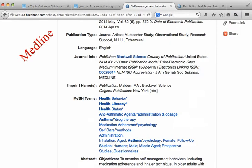MeSH headings are also divided by major and minor, but are not listed separately on the article record page. Instead, major headings are indicated by an asterisk.